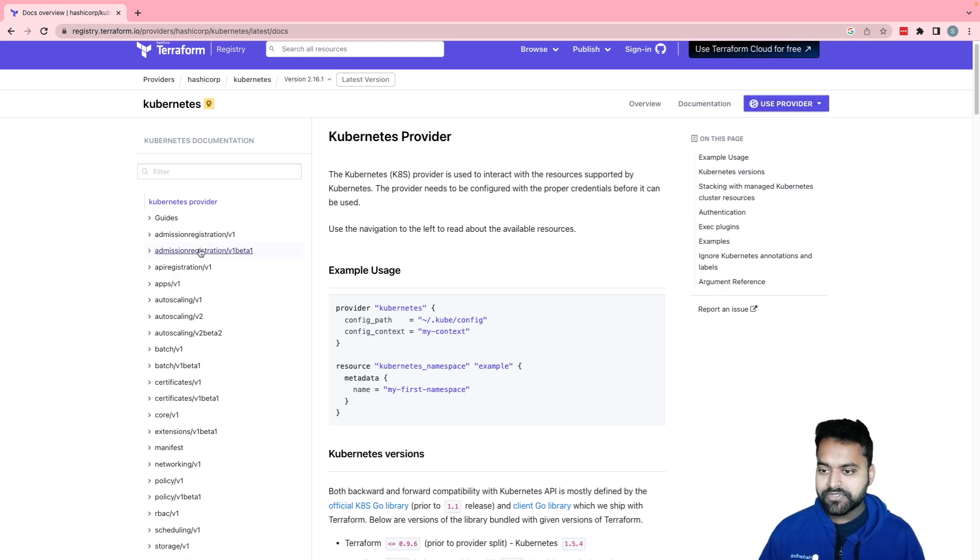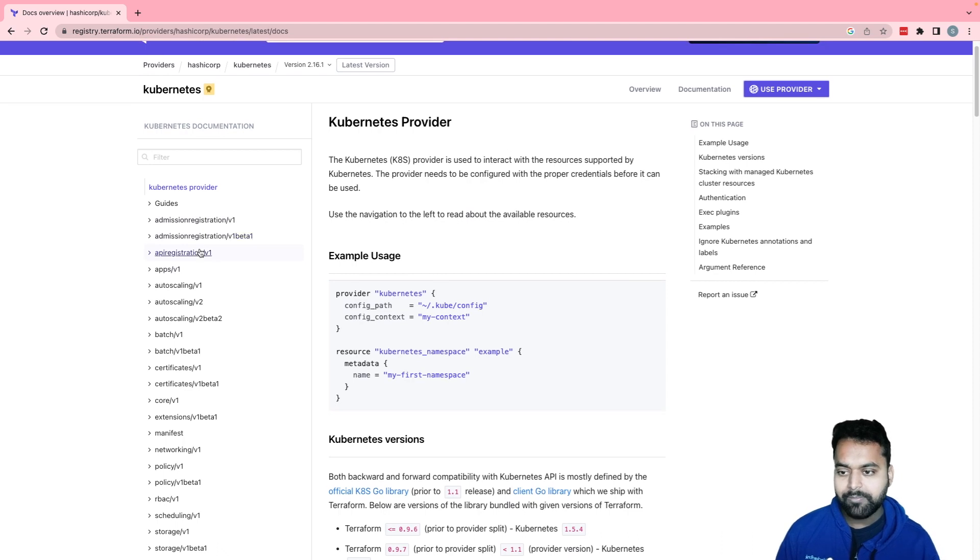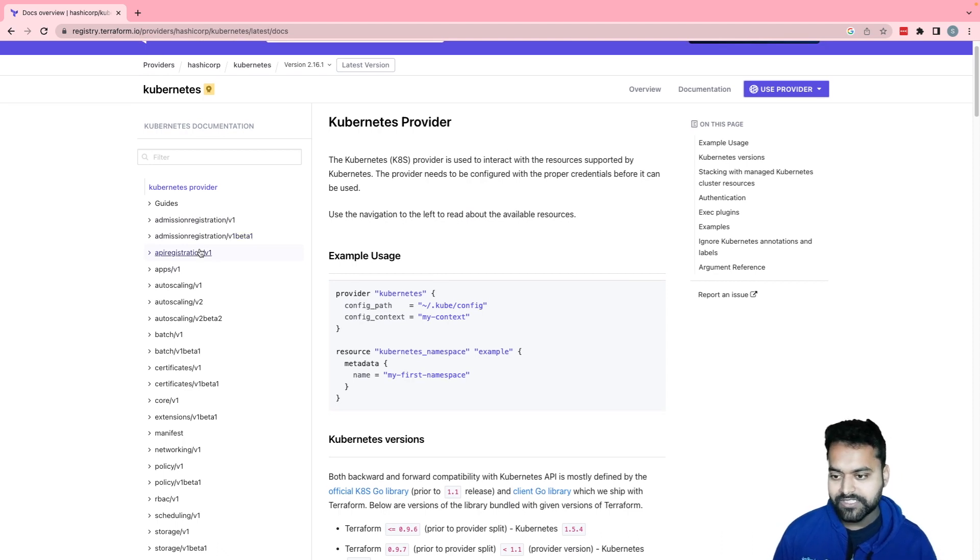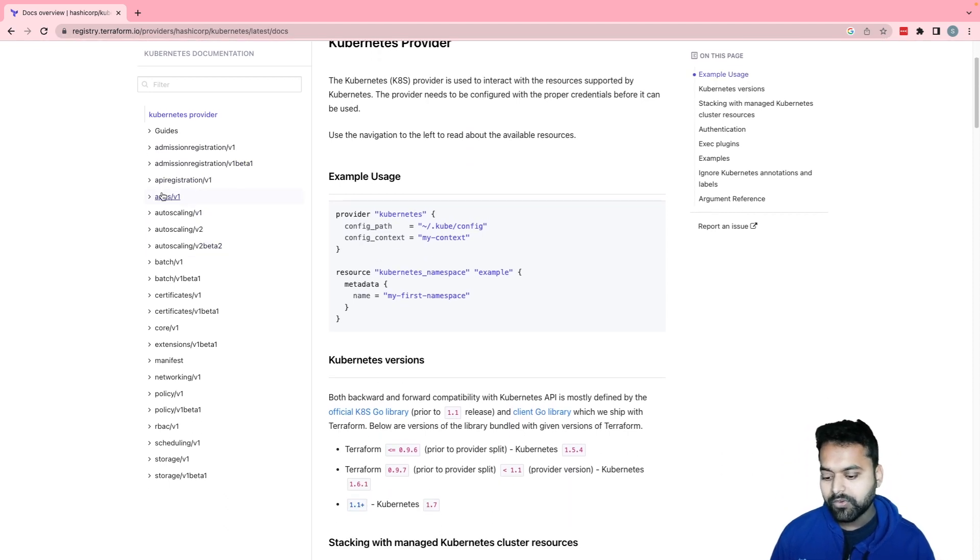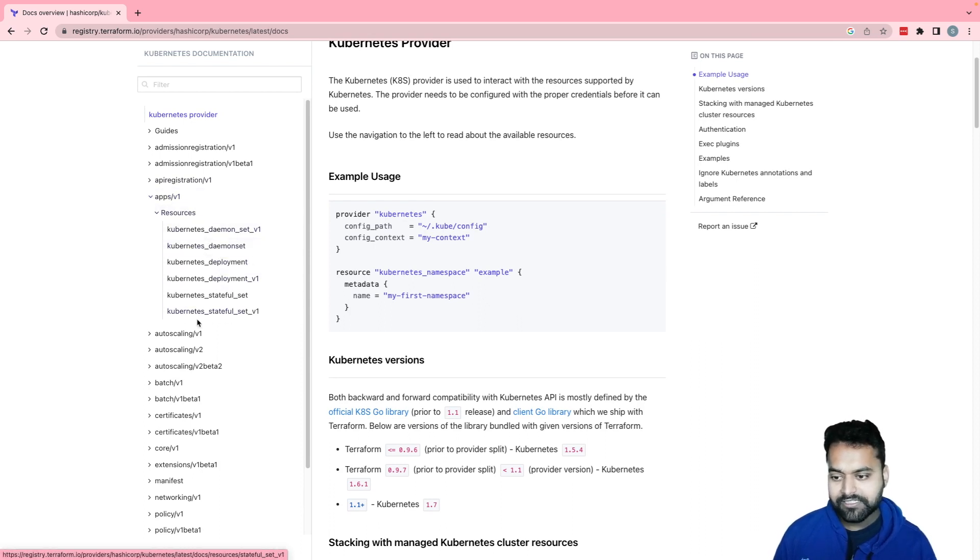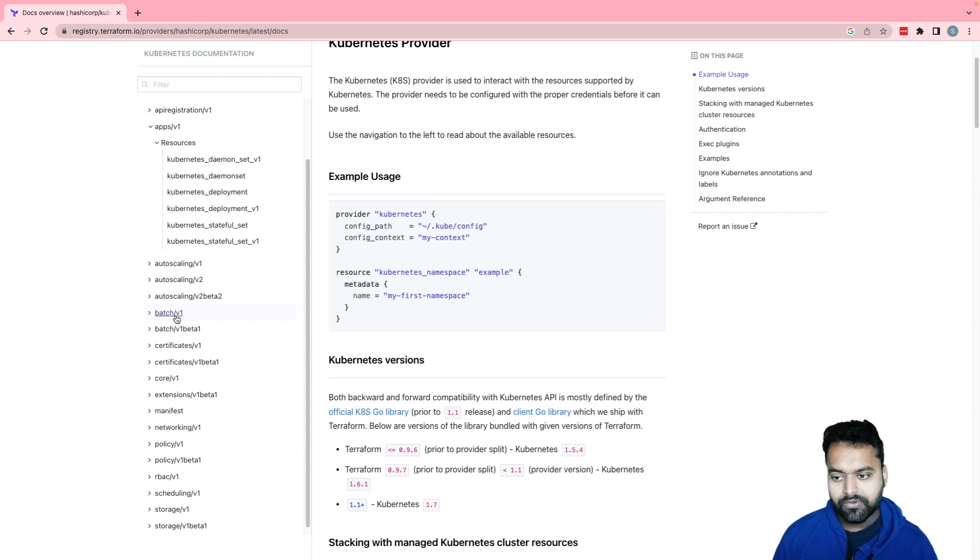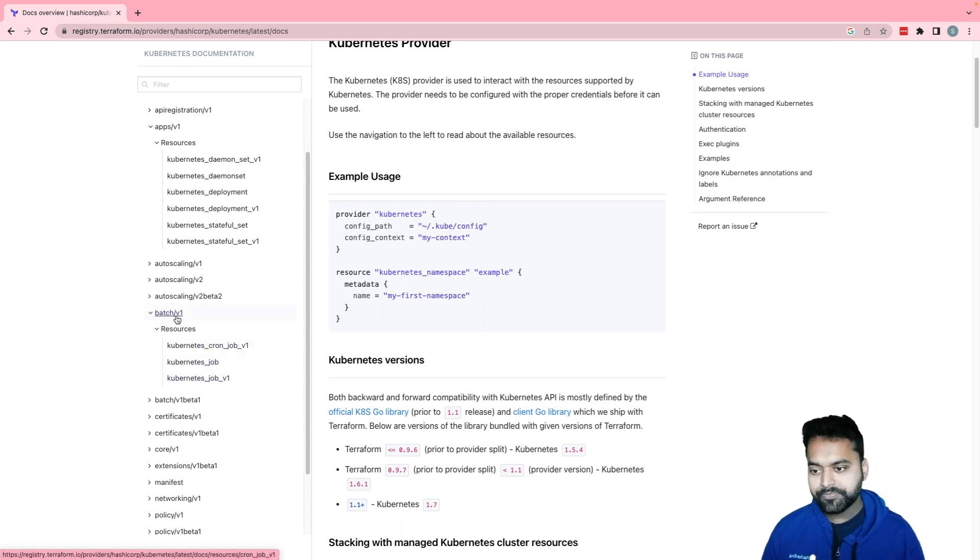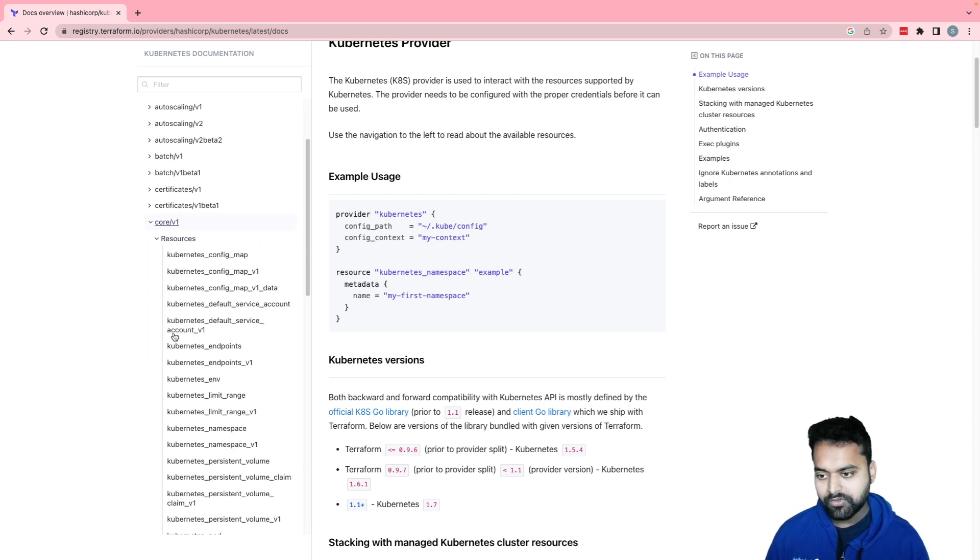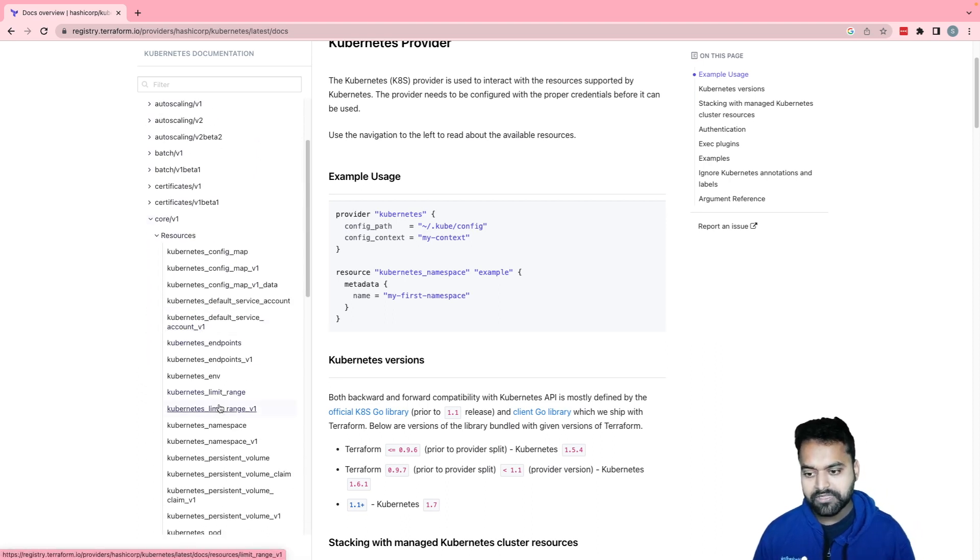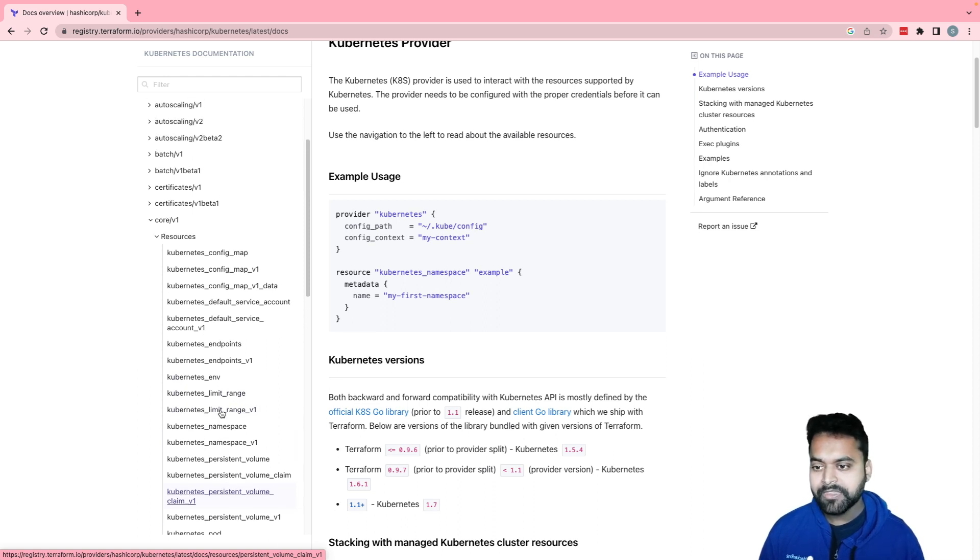If you see on the left hand side, you will see API group along with their versions. If we go to apps v1, you will see this daemon set, deployment, stateful set. If you go to patch v1, there will be cron job and job. And also similar, if you go to core v1, you will see namespace, pod and persistent volumes.